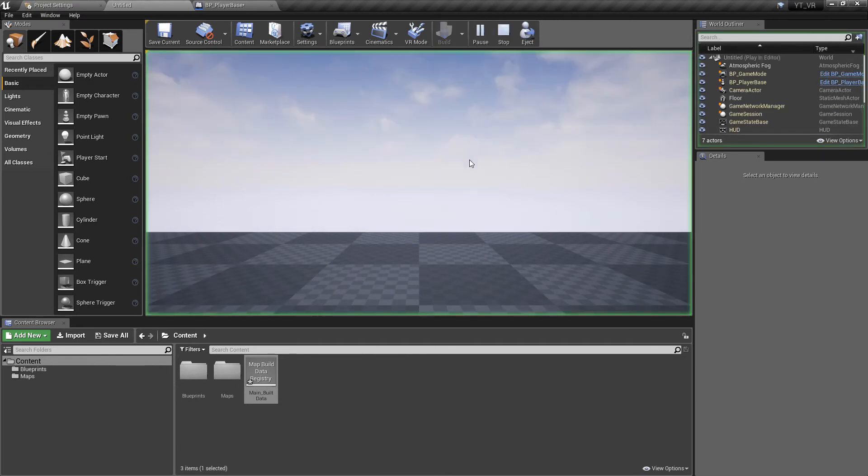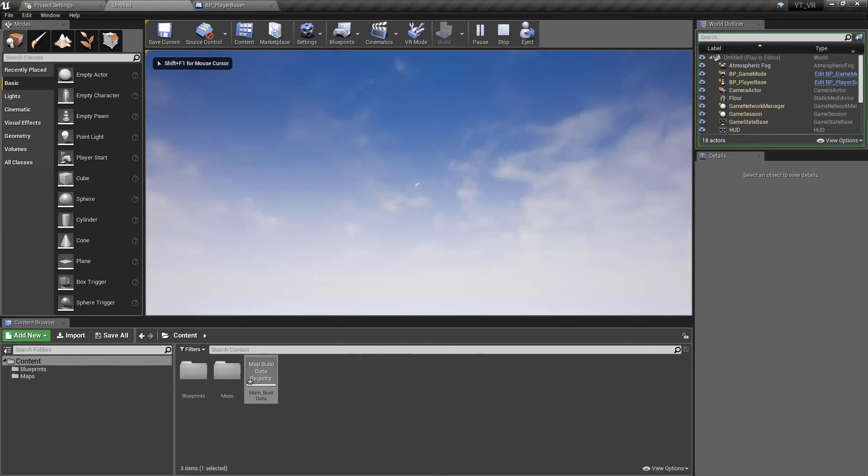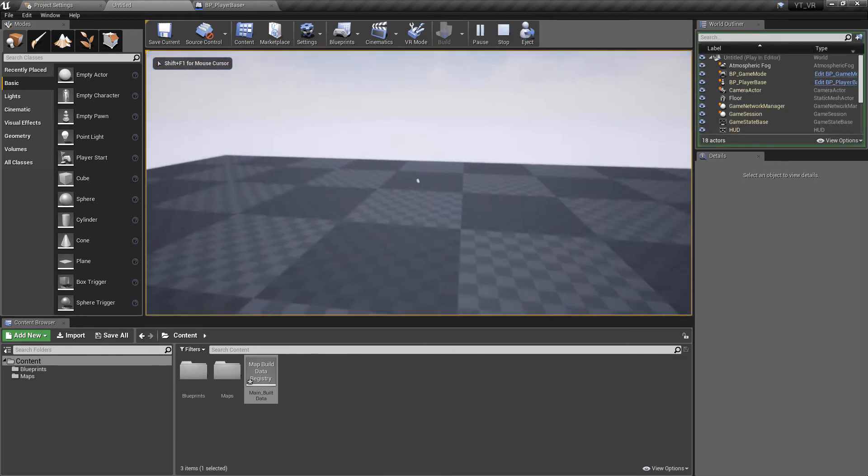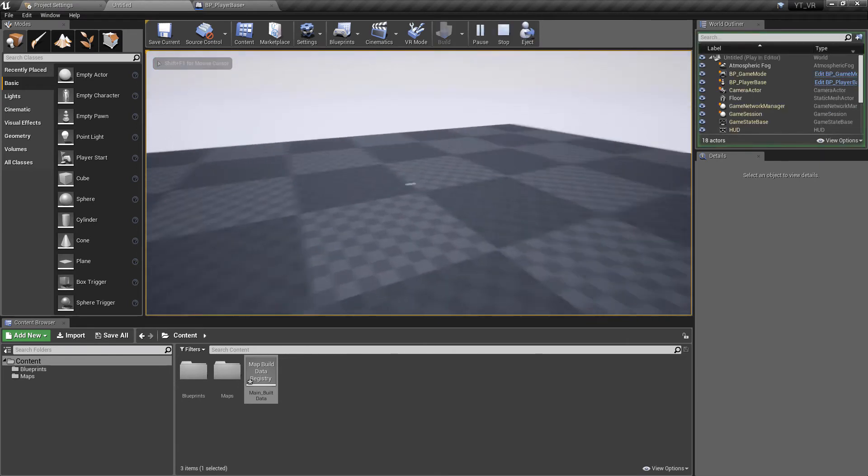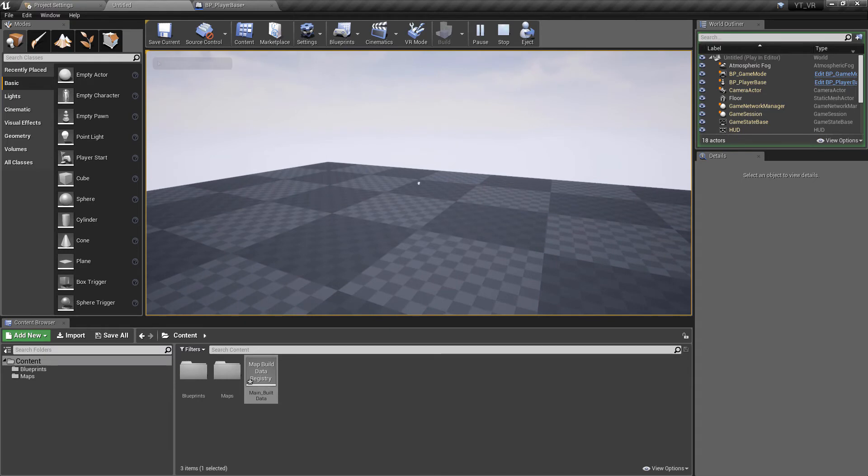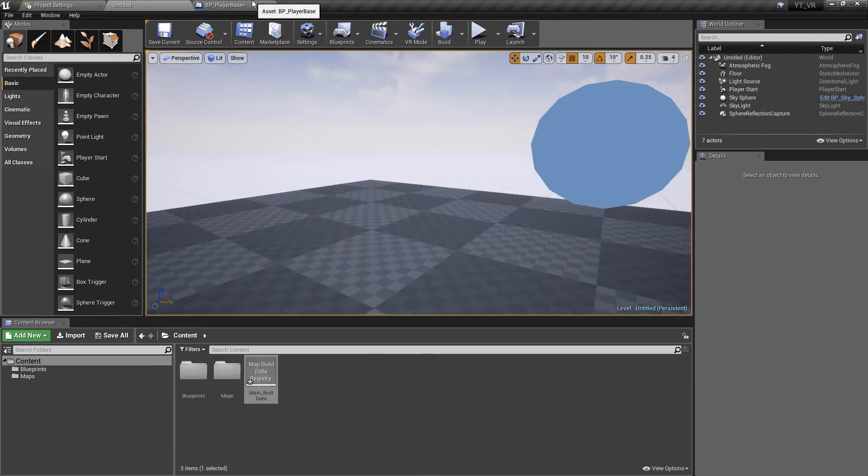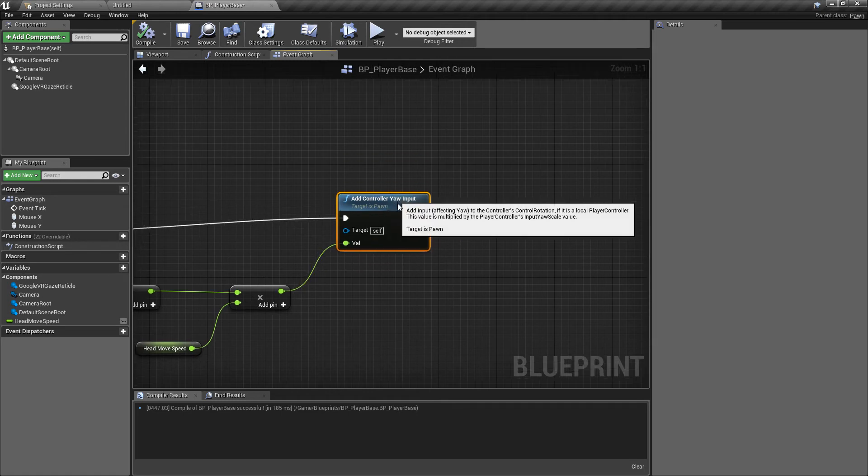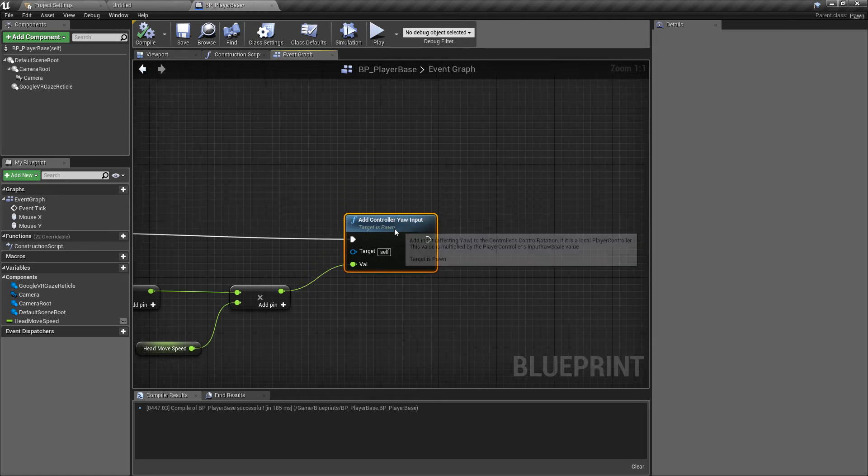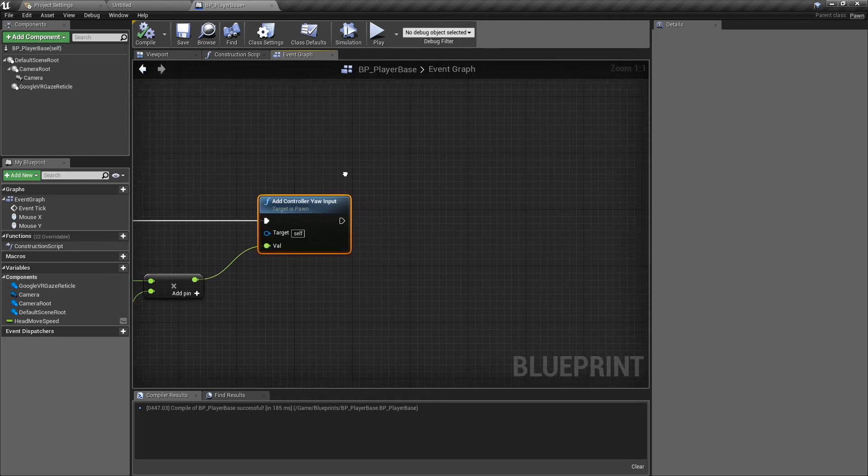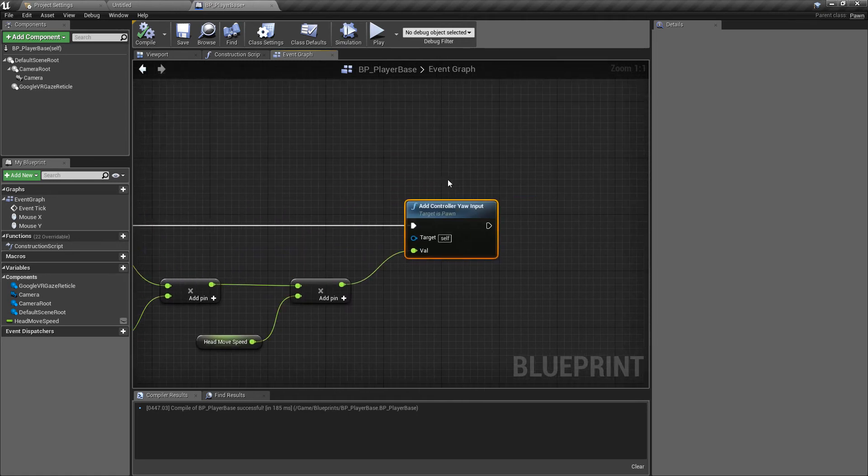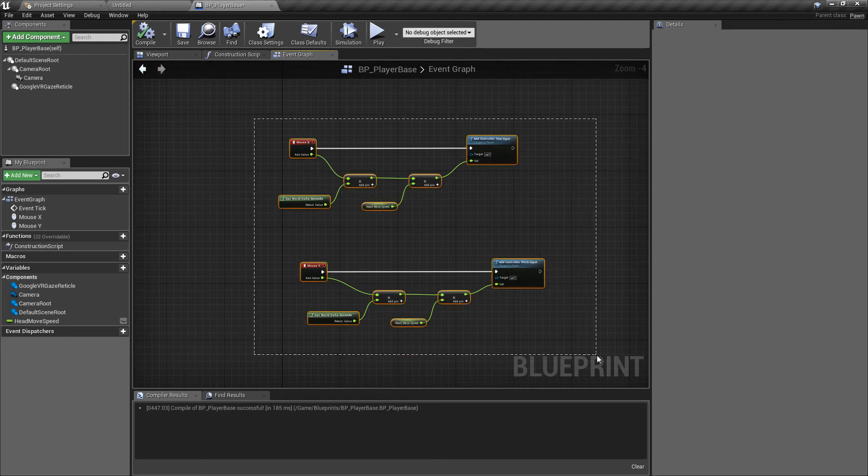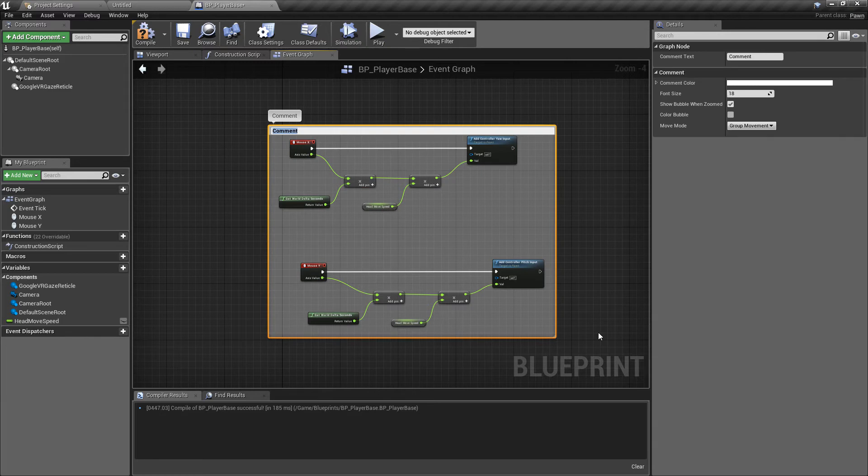Now if we go back and play we'll find that we have control of our mouse and we can see the reticle appearing on the screen. We have our desktop debug set up so I'm going to comment this as our editor head movement.